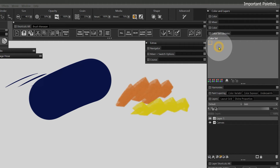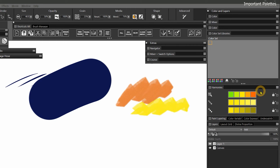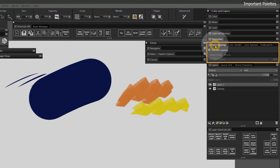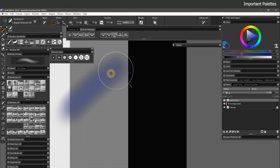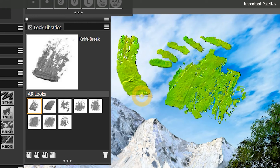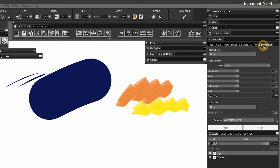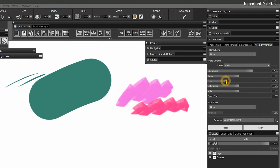Below that is the Harmonies panel for selecting harmonious colors. Moving down, Paint Layering — formerly known as Stroke Attributes — can change the way strokes build up when overlapped. Color Variability and Color Expression can vary paint color as you paint. The Under Painting panel is typically used for cloning, but I use it to make slight adjustments to brightness or color of a layer, which can be faster than applying effects from the Effects menu.